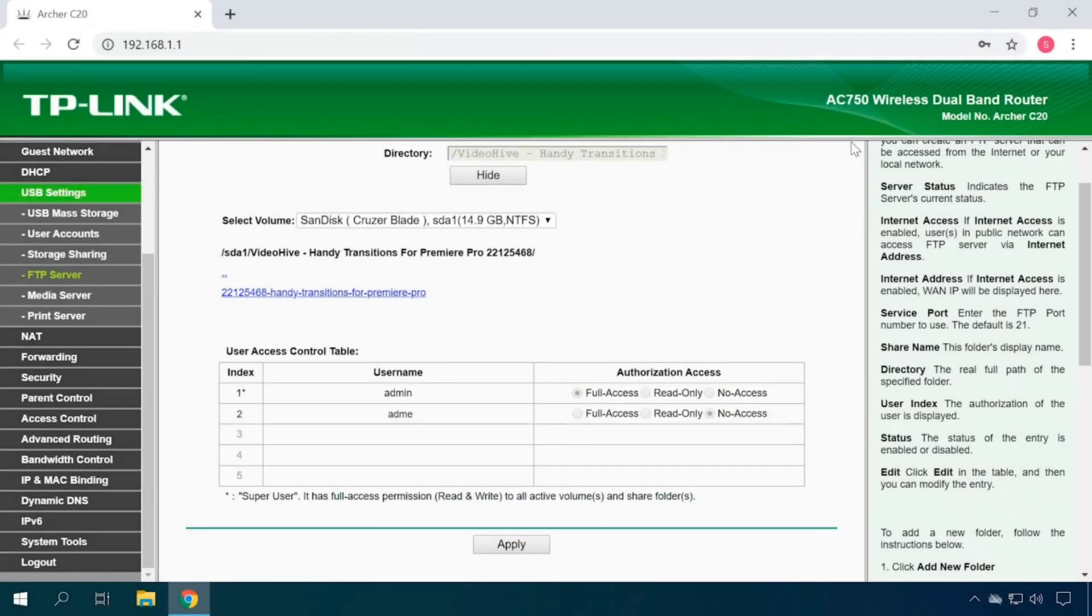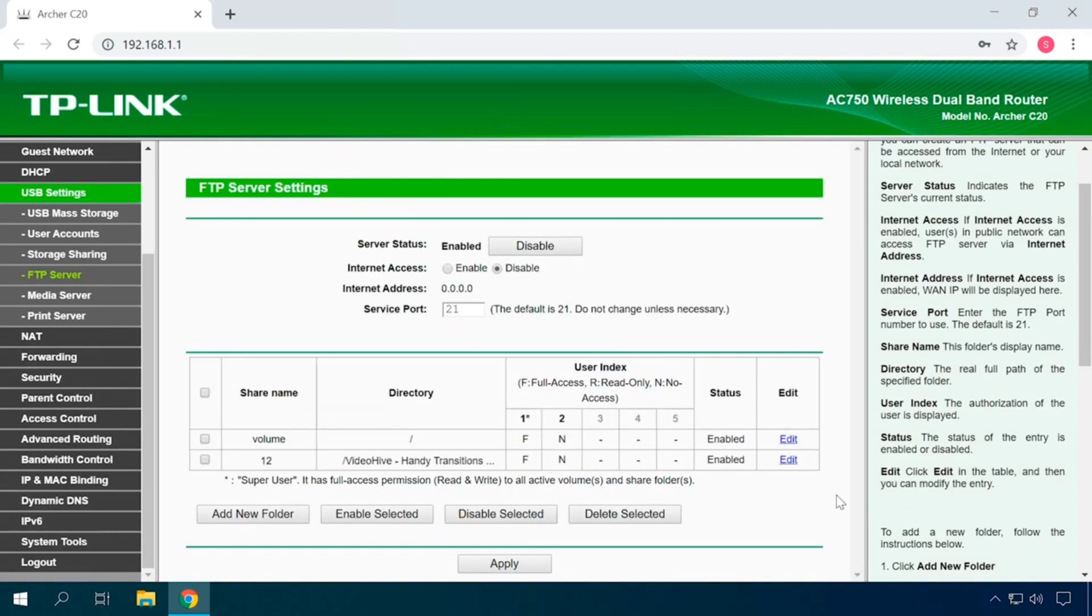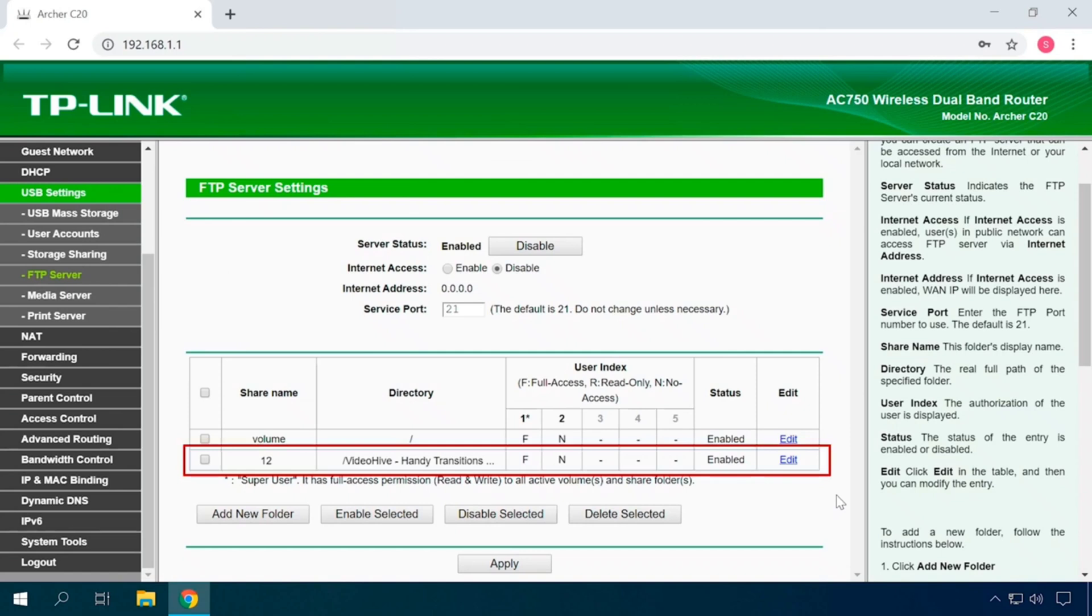You have three variants to choose from: Full Access, Read Only, No Access. Then click Apply. The chosen folder will appear in the table and you can see access rights for every user account. You can configure the user access to each folder by clicking the Edit button.